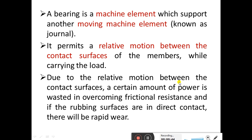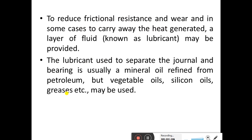If the rubbing surfaces are in direct contact, there will be rapid wear. So the purpose of a bearing is to permit relative motion between the contact surfaces, so we can easily move a load from one place to another with the help of a bearing, to reduce frictional resistance and wear, and in some cases to carry away the heat generated. A layer of fluid known as a lubricant may be provided during the movement of the bearing.